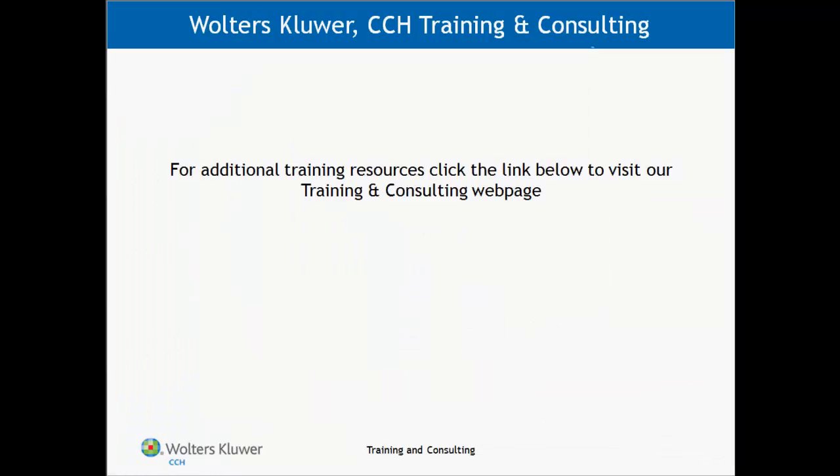Thank you for viewing this video. I hope that you have found it helpful. For additional training resources, click the link below to visit our training and consulting webpage.